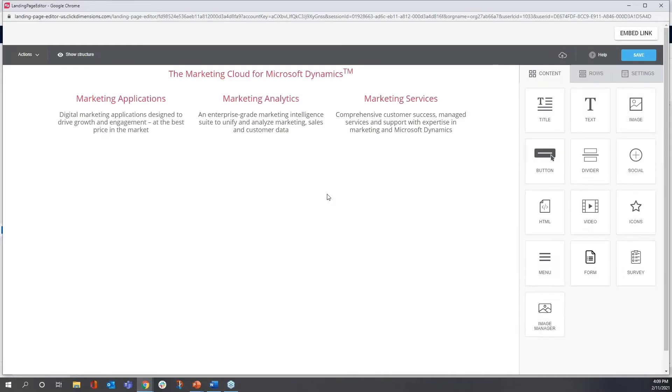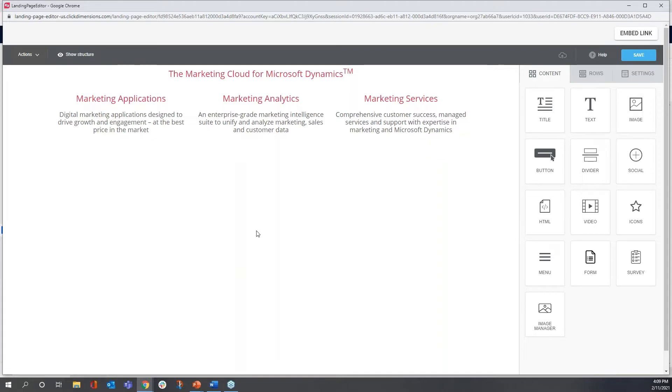This is what our new landing page designer looks like. You see a design canvas occupying most of the space here on my screen on the left, and on the right we have three tabs of design elements.